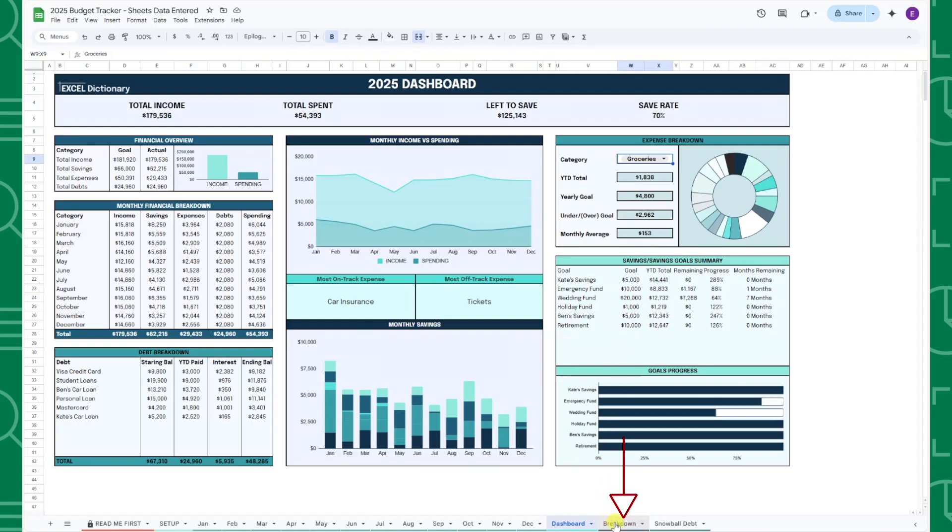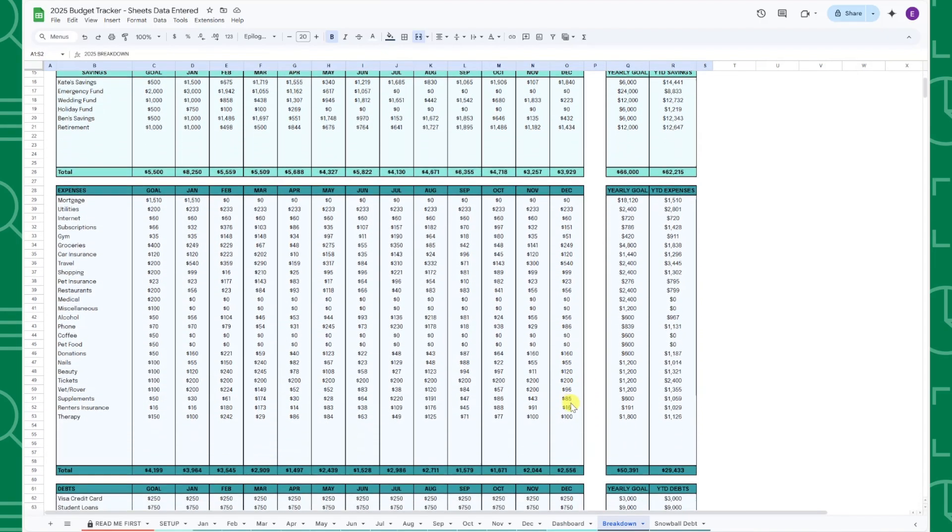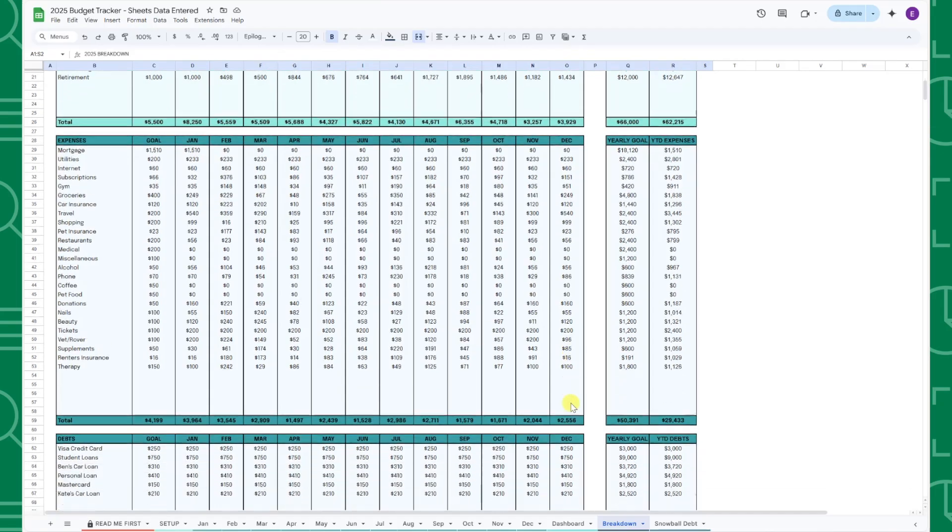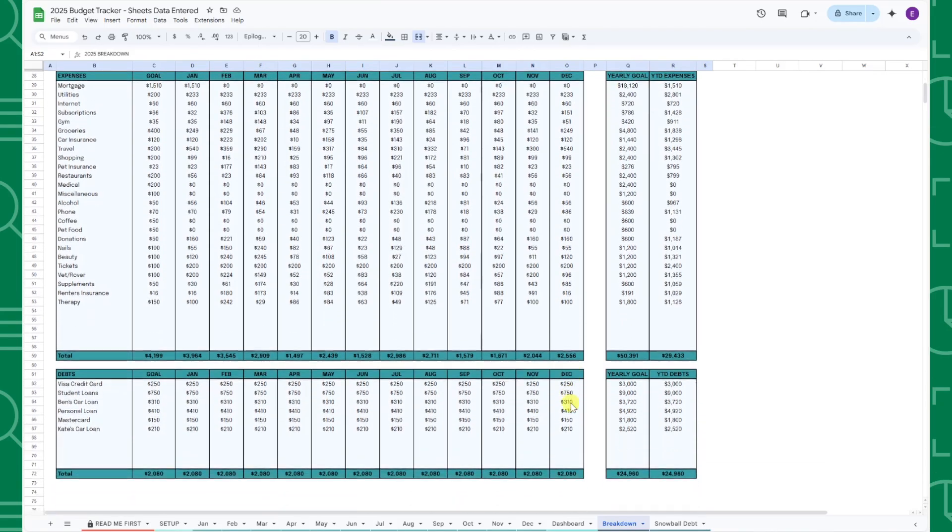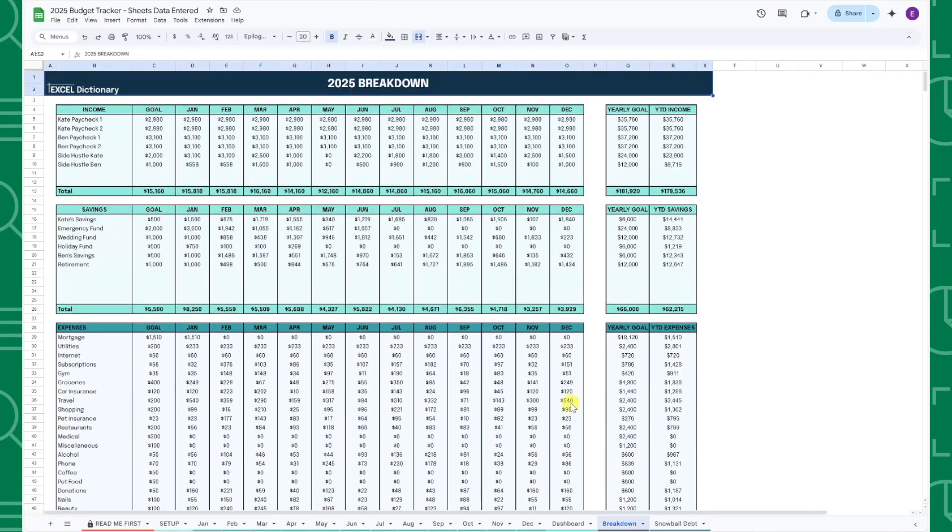The next tab is the breakdown tab that breaks down your income, savings, expenses, and debt payments by category by month for an even more detailed view of where all your money is going.